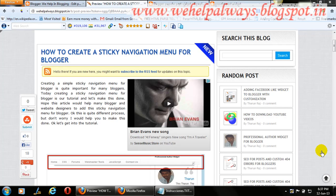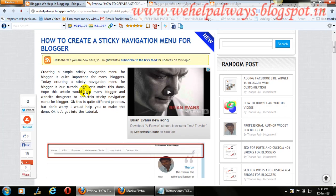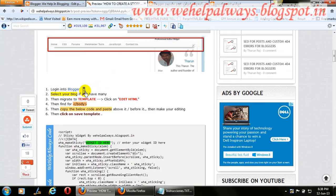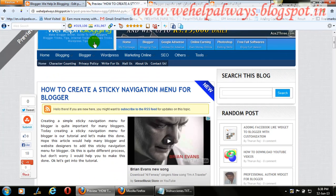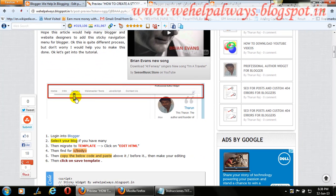Hi watchers, this is Raj from vhelpalways.blogspot.in. Today I'm going to show you how to create a simple sticky navigation menu for a Blogger blog. Creating a navigation menu for Blogger is quite different from a simple navigation menu, because it should stick to the blog post when you scroll. We are going to create this sticky navigation menu widget for Blogger.